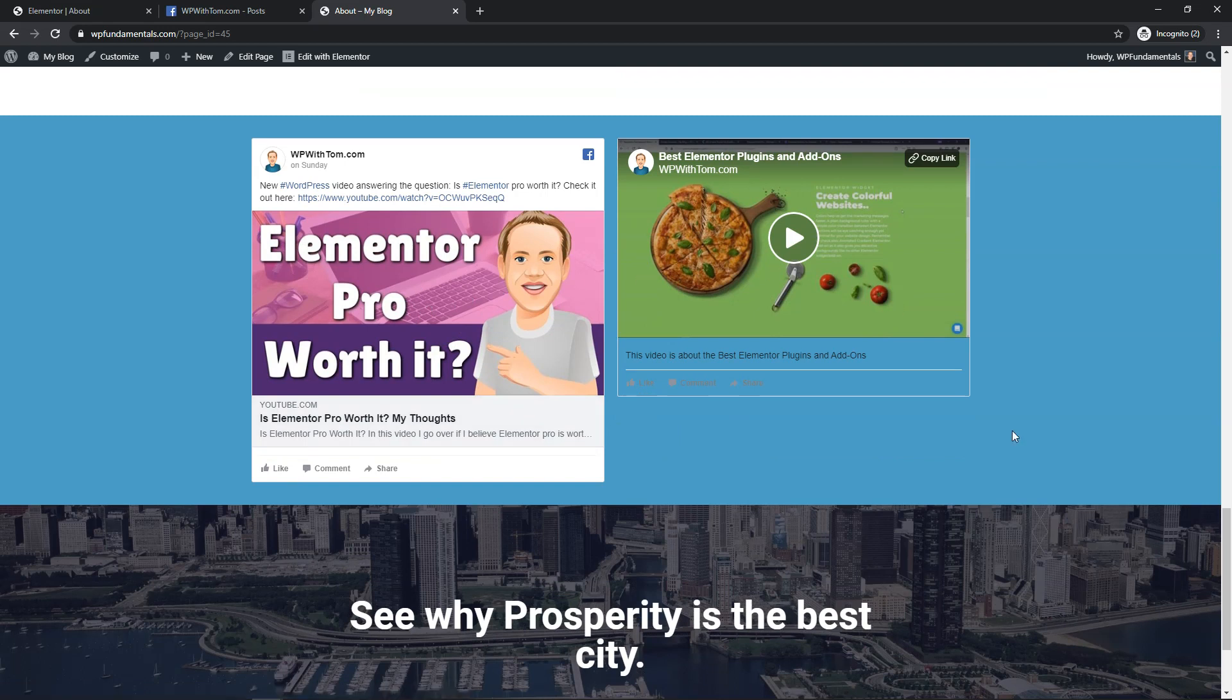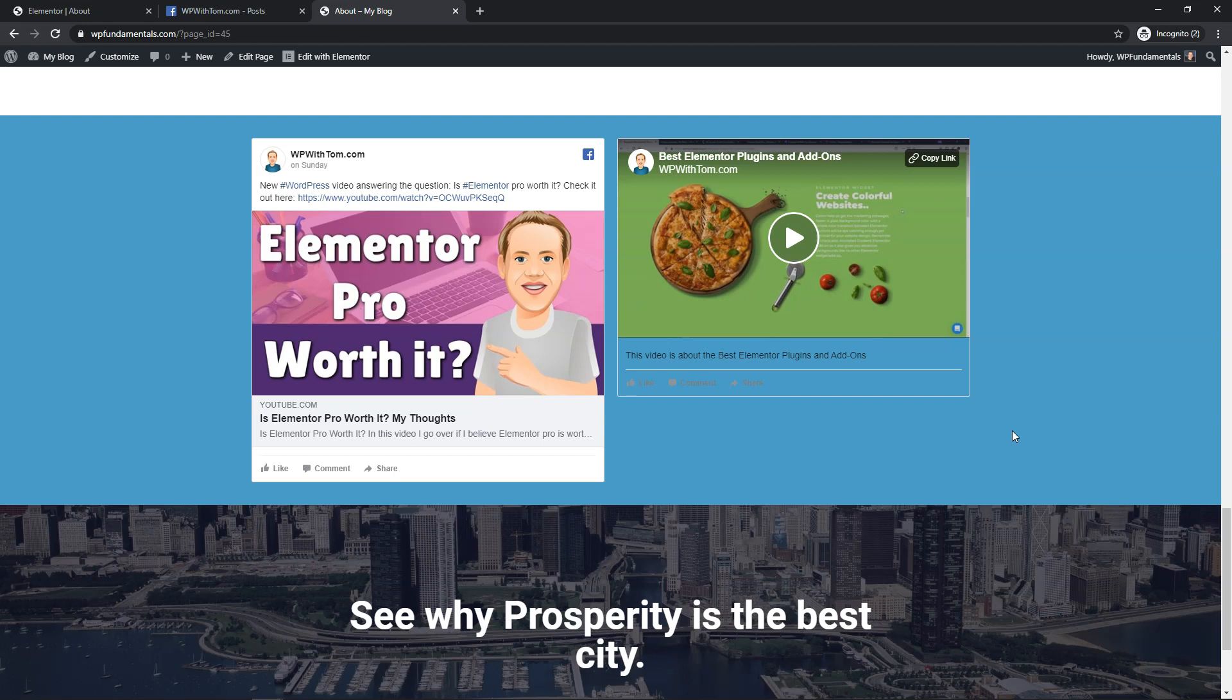So I hope that you enjoyed this video on the Elementor Pro Facebook embed widget. If you did please give it a thumbs up and subscribe for more Elementor related tutorials. Thanks for viewing and have a wonderful day.